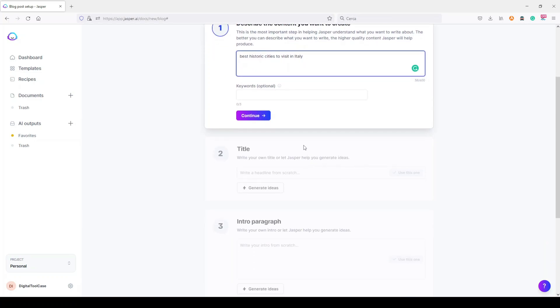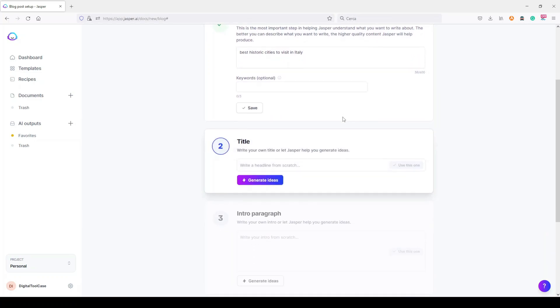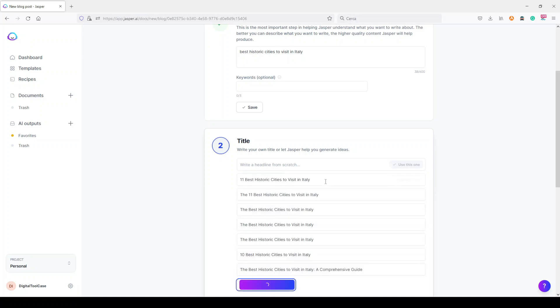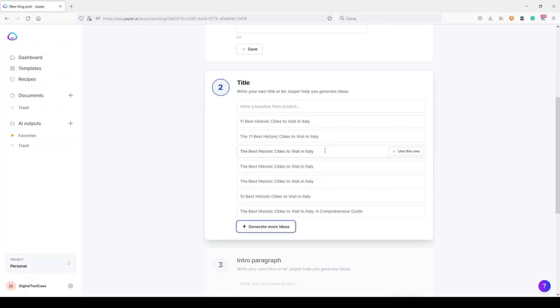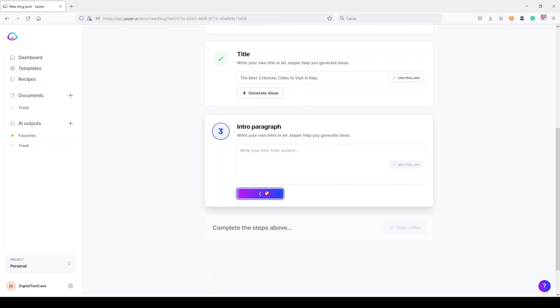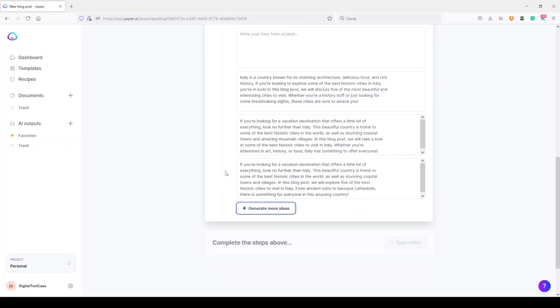Let's click on continue and generate some title ideas very quickly. Okay, they are quite similar. Now for the sake of this video, I just choose this and let's say I change it slightly: The Best Three Historic Cities to Visit in Italy.